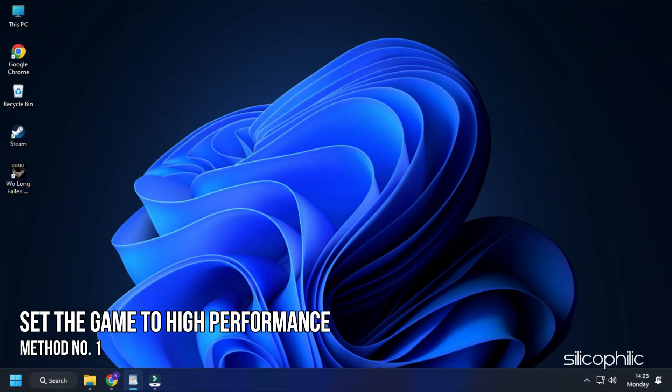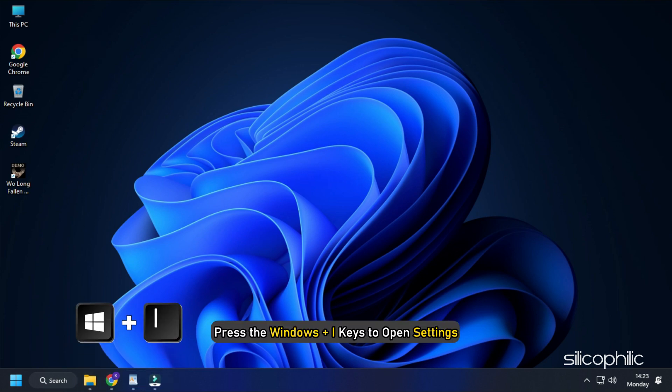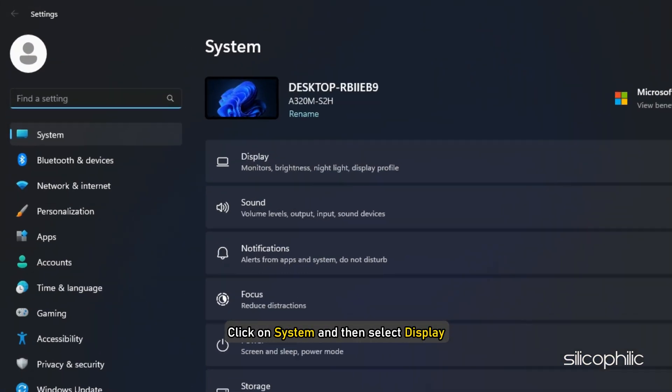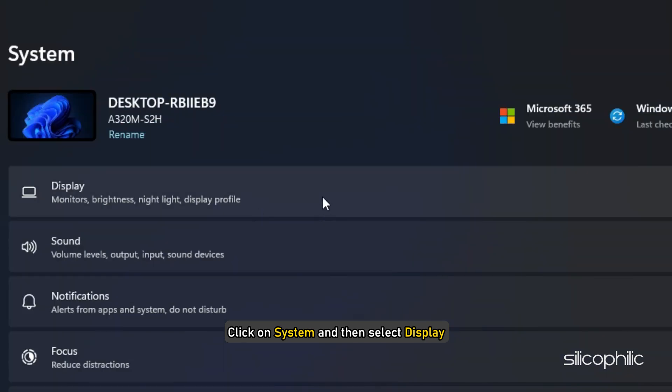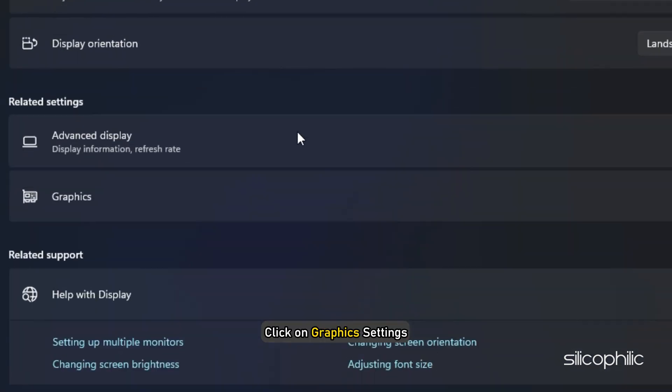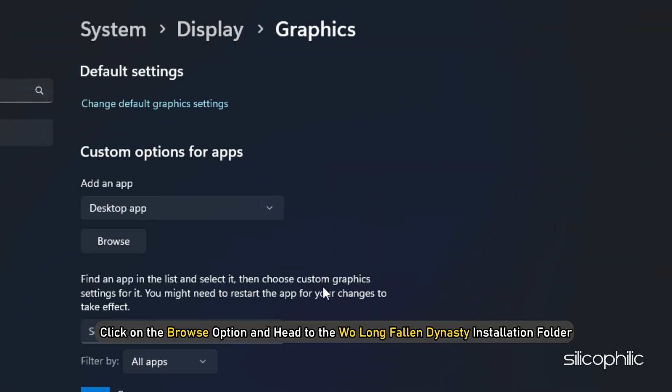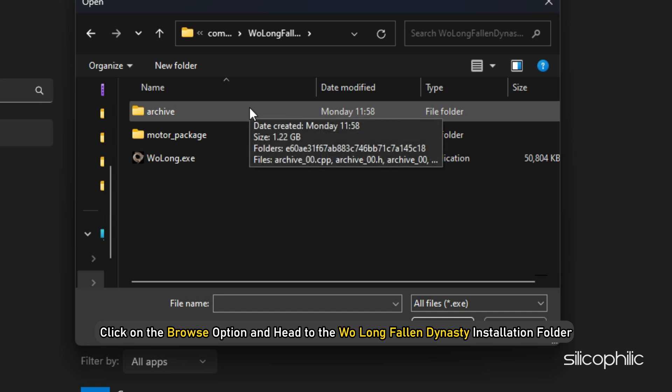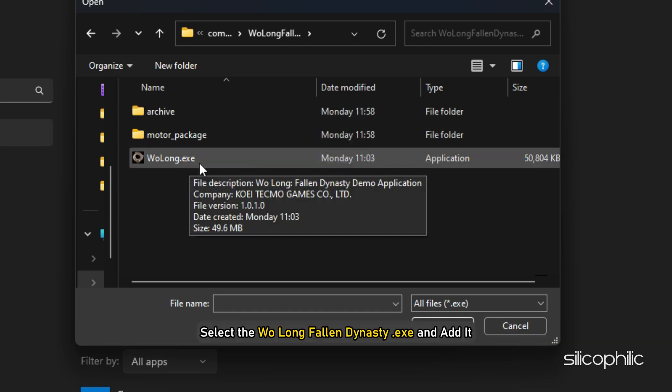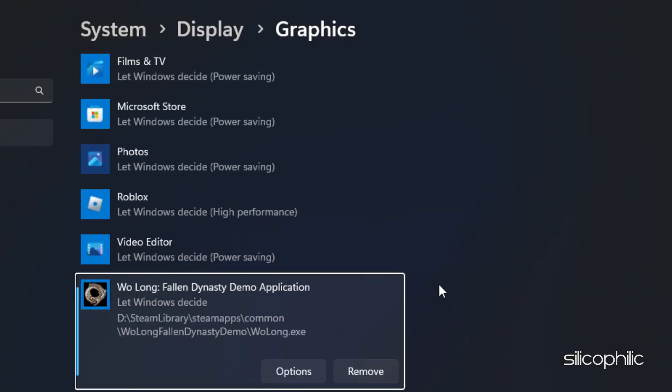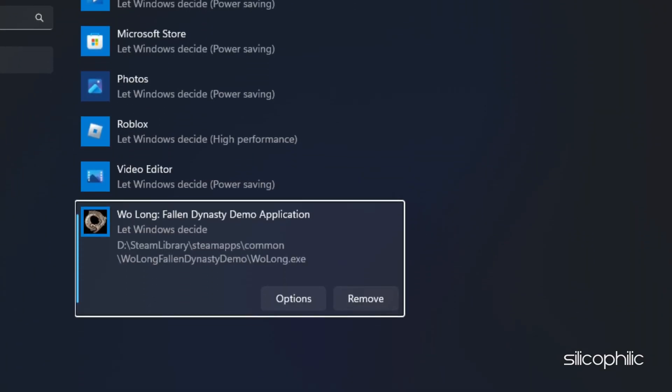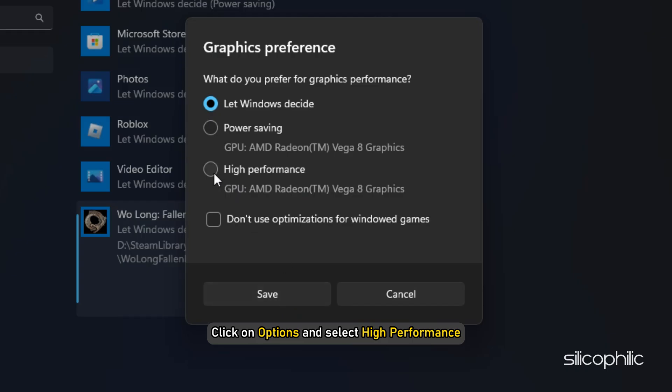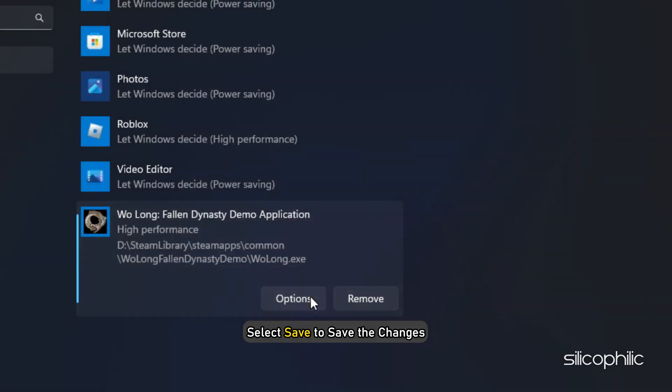Method 1: The first thing you need to do is set the game to high performance from settings. Press the Windows plus I keys to open settings. Click on System and then select Display. Scroll down and click on Graphic Settings. Click on the Browse option and head to the Wolong Fallen Dynasty installation folder. Select the Wolong Fallen Dynasty exe and add it. You will now see it here. Click on Options and select High Performance. Select Save to save the changes.